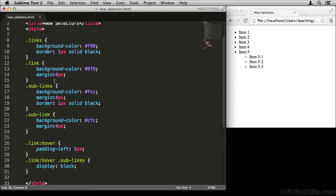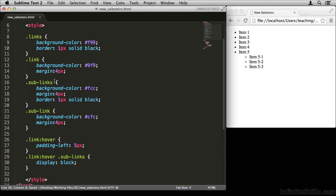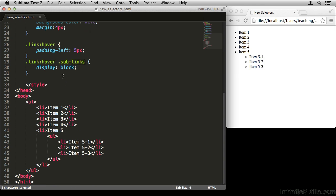This is the CSS we used in a previous example, but we don't have those classes anymore to work with. So we're going to have to target the elements by their tag names — UL and LI. To get to this UL and these LIs it's going to be a little bit tricky.